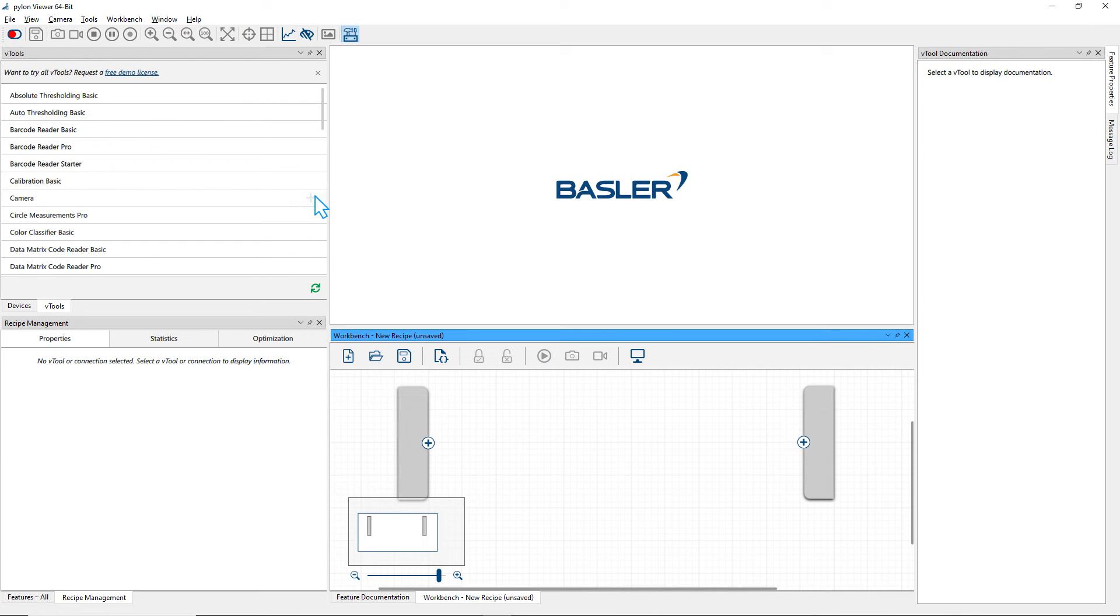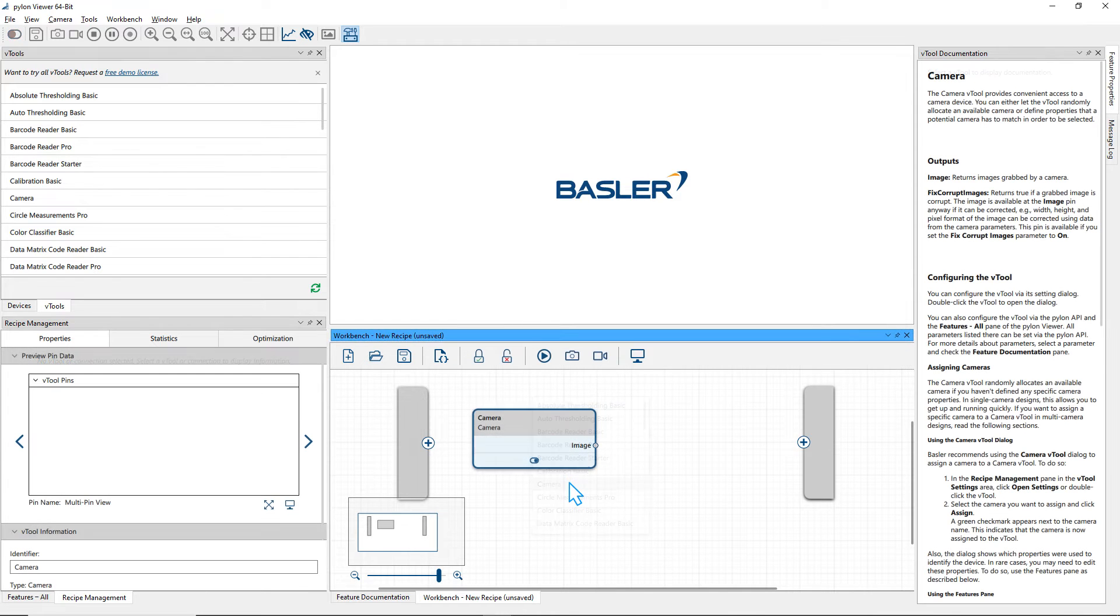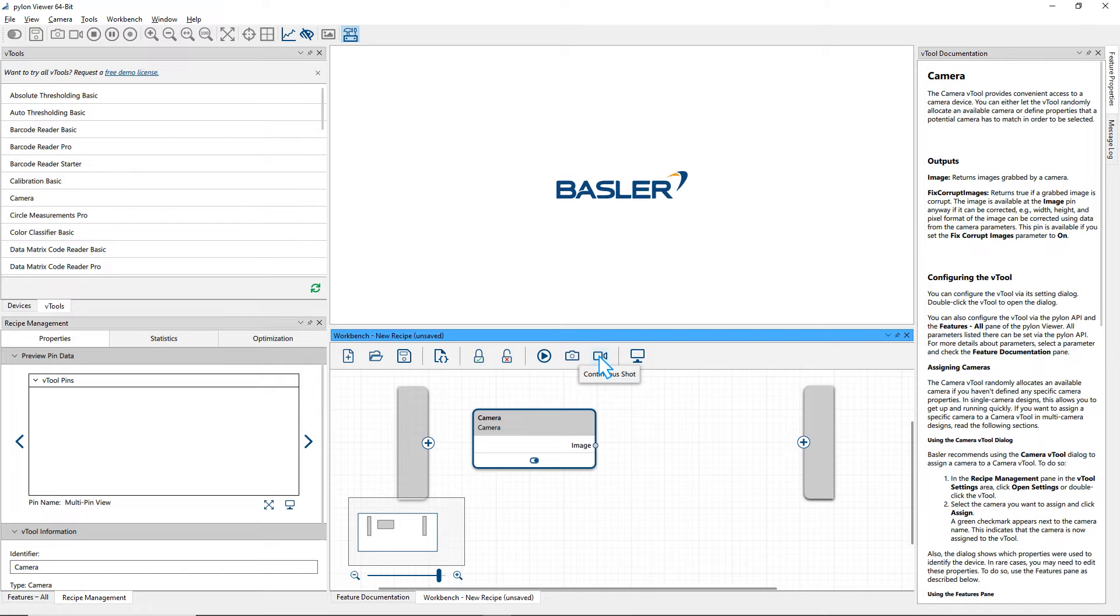To add a vTool to the recipe, simply click on it in the vTool pane or right-click in the workbench pane. Choose the camera vTool first. By default, the camera is set up in continuous shot mode, but you can also switch to single shot mode.